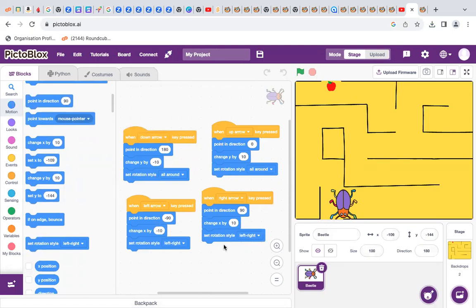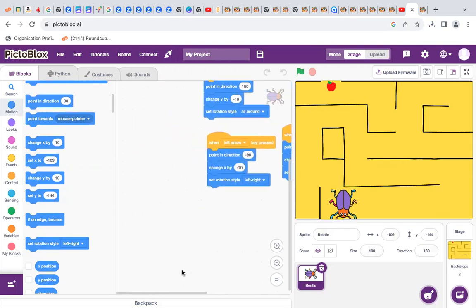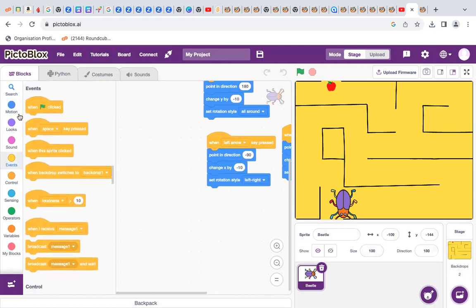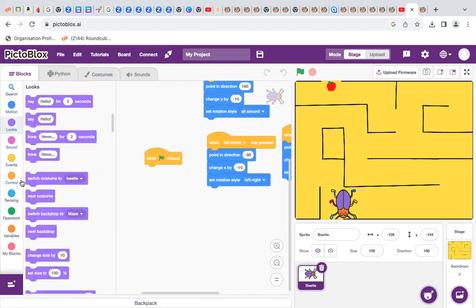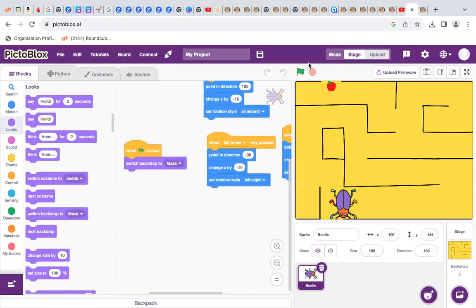Okay, so why here make change Y and here change X? Because up and down use change Y, and left and right use change X. Okay, let's complete. From the events — when green flag clicked — switch backdrop to maze, which means when you click here, get the backdrop again.